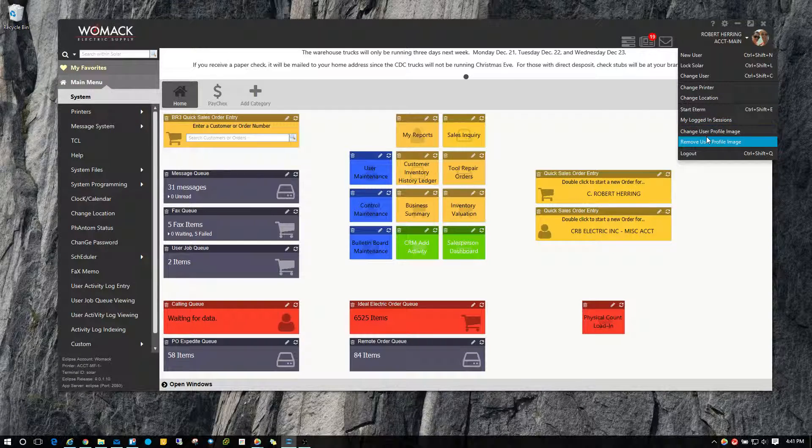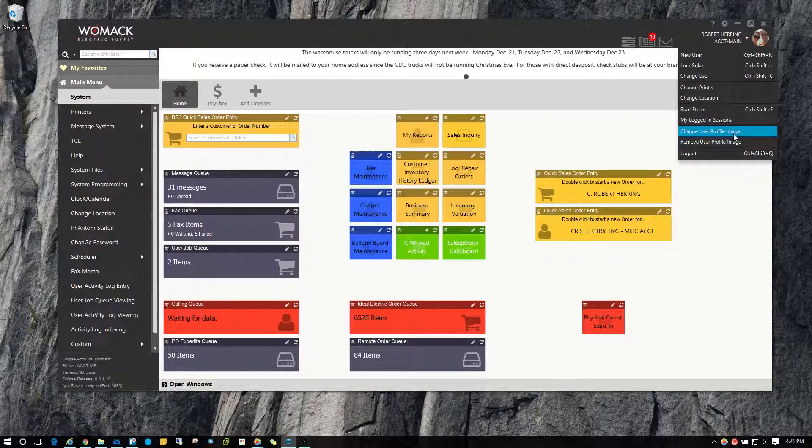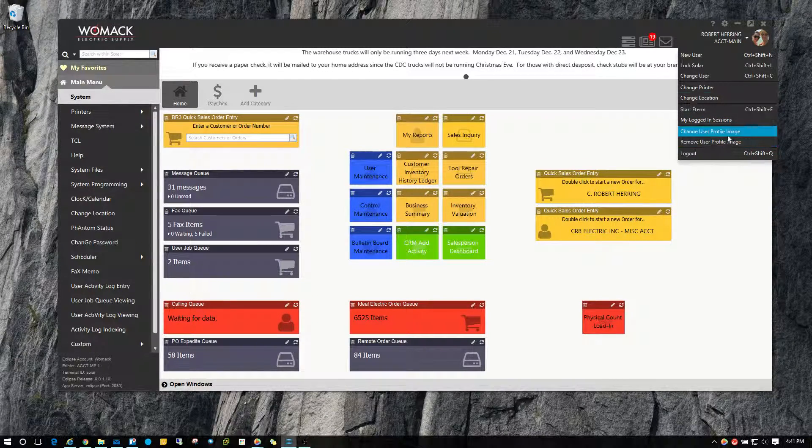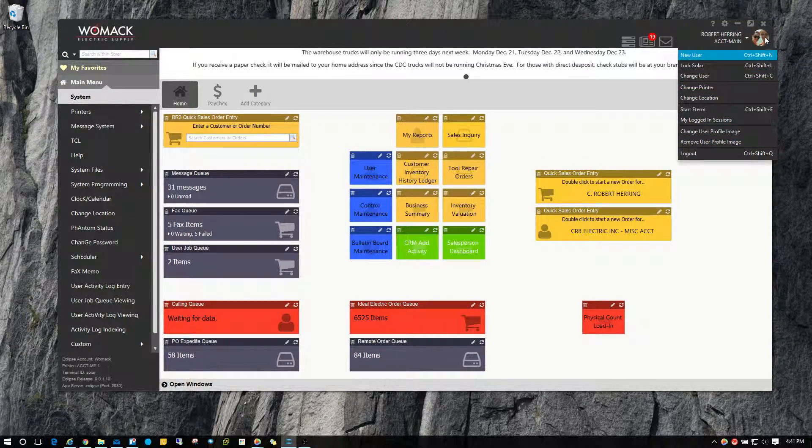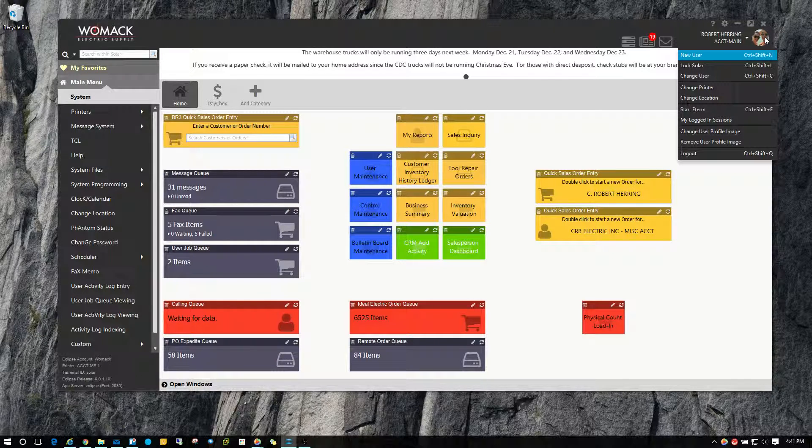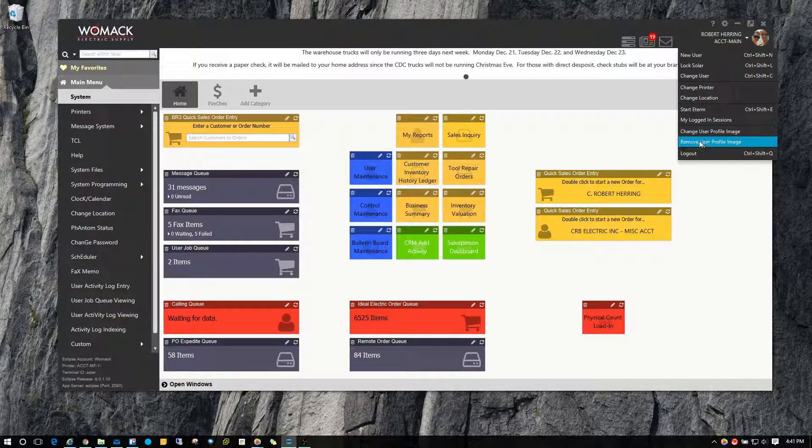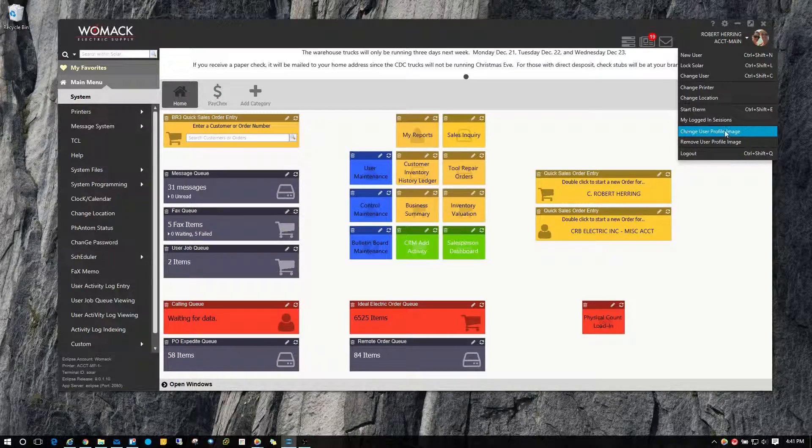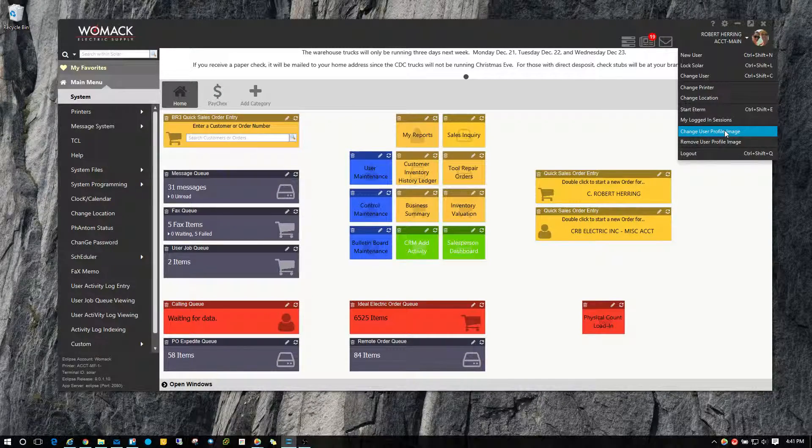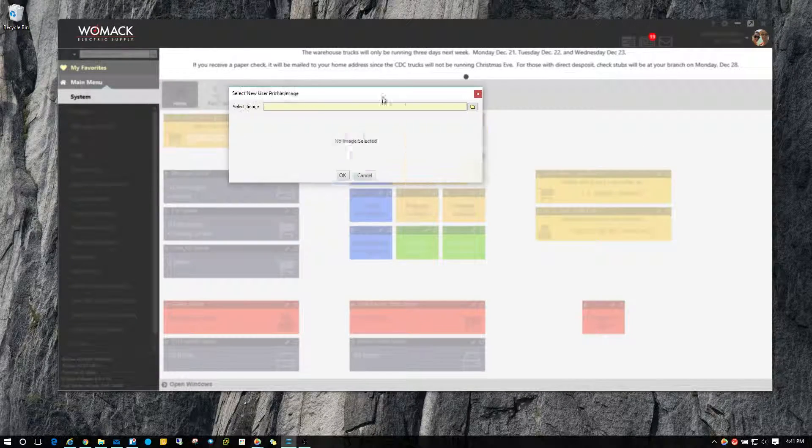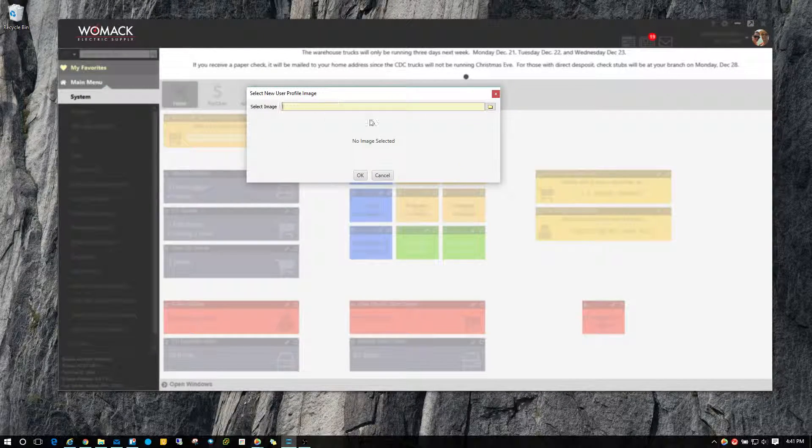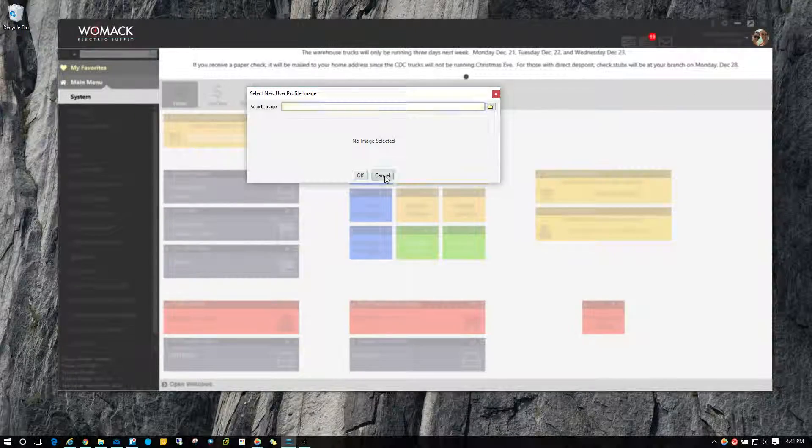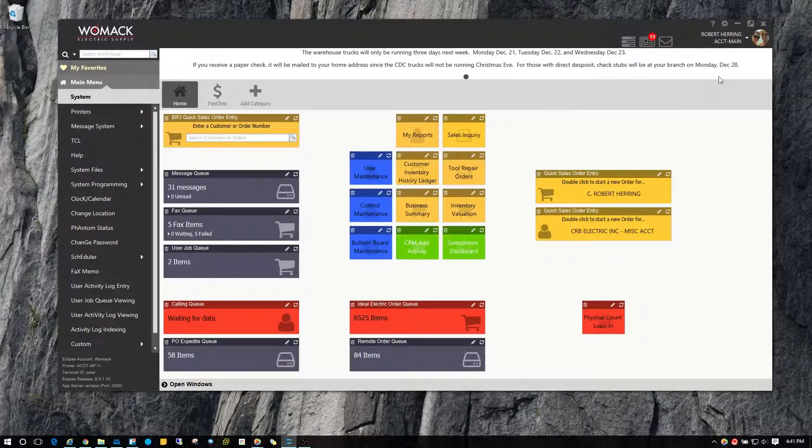And of course, in a previous video I explained how to upload your image profile, but you can remove it if you wanted to. Or you can hit change user profile image and it looks just like the other screens and allows you to upload a new image to replace your existing one.